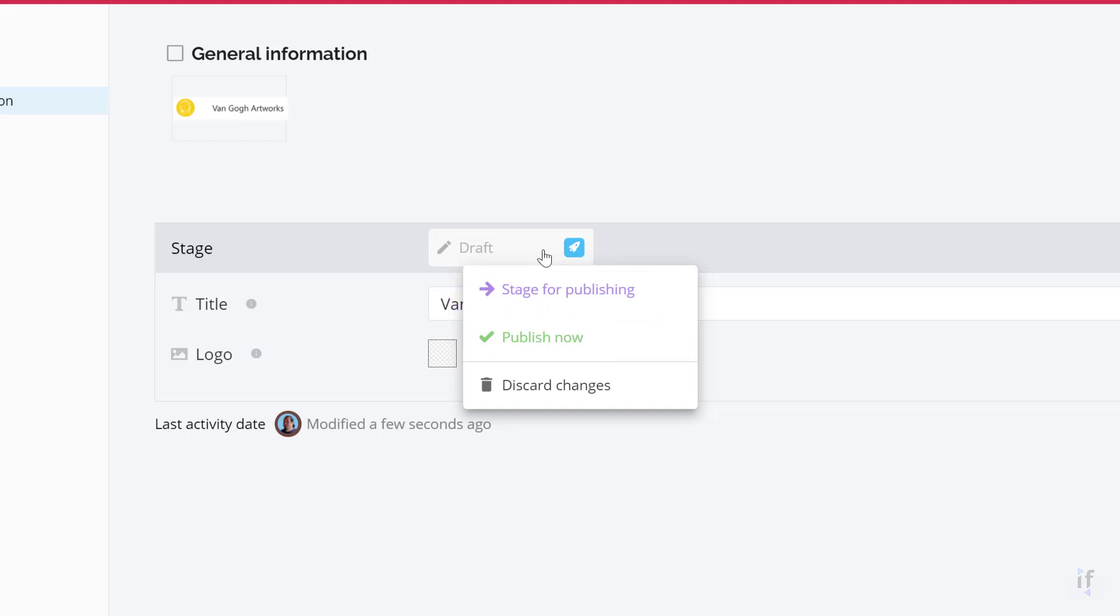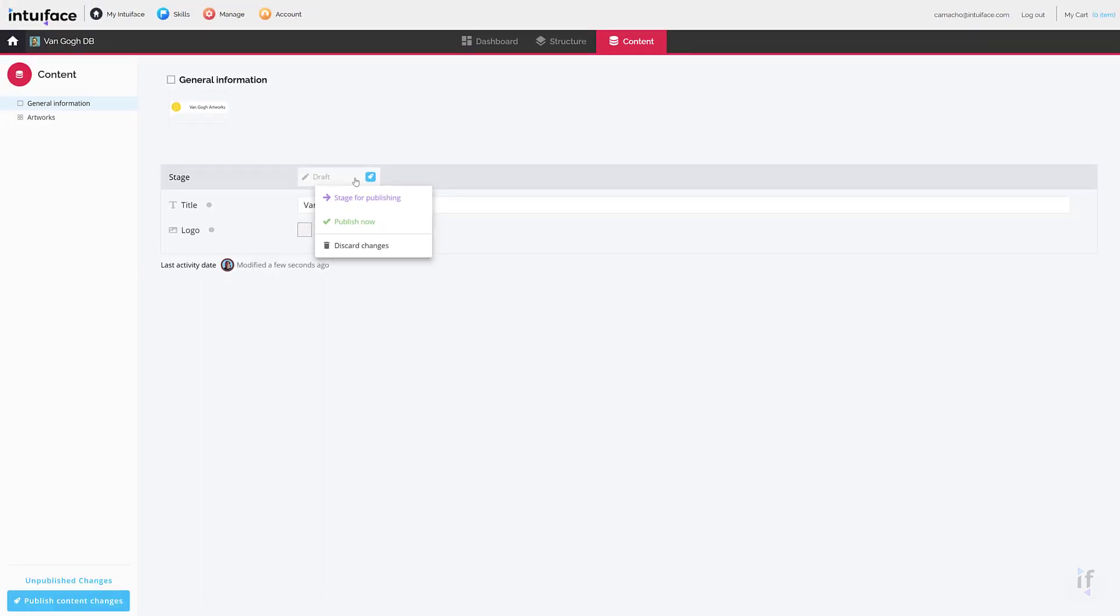To stage data means you don't want to publish it yet, but it will be published if you click the publish content changes button in the bottom left. Published data, on the other hand, will be visible to any base referencing this component.